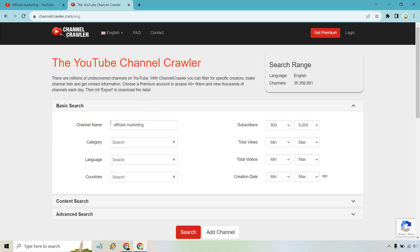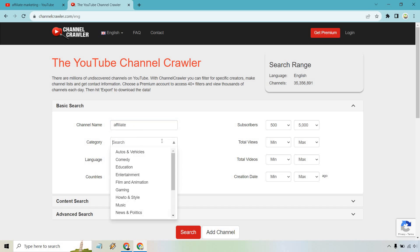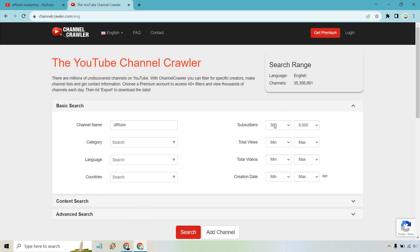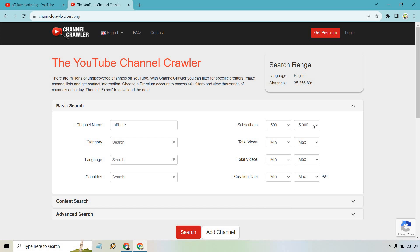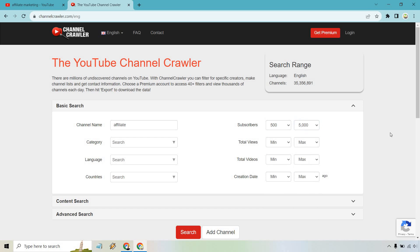So under channel name, we want to look for anything related to affiliate marketing. Now with this, I believe it is going to give you some channel names that have this in it. So if you want to be a little bit more broad, you can certainly do that. You can go by category, you can go by language and countries, and of course, subscribers, this is where you can really change it around. So depending on how small the channel you want to look for, for this, I just did 500 to 5,000. You can adjust the views and the creation date if you want, but I think this is good.